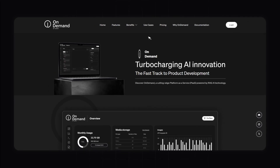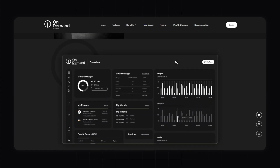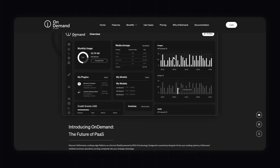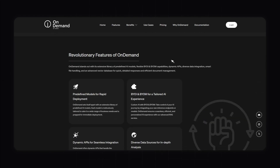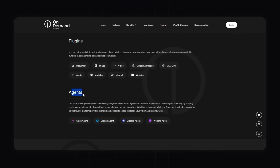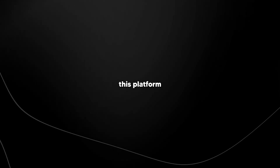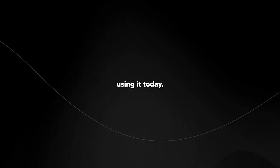Welcome back to the AI Grid. In today's video we'll be taking a look at OnDemand, which is turbocharging AI innovation and is the fast track to product development. OnDemand is an AI-driven platform enabling the rapid deployment of end-to-end products, allowing users to build, deploy and manage AI agents and AI plugins for various applications. Let's take a look at what's coming with this platform and how you can get started today.